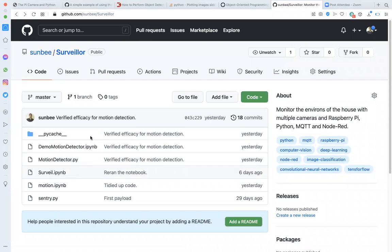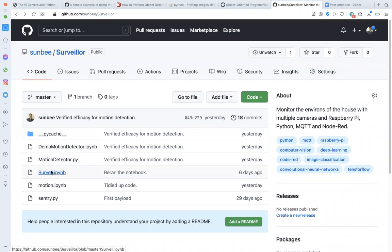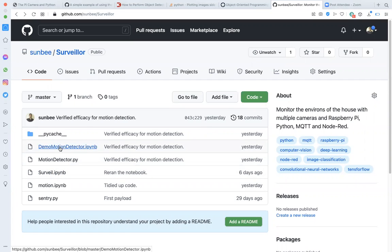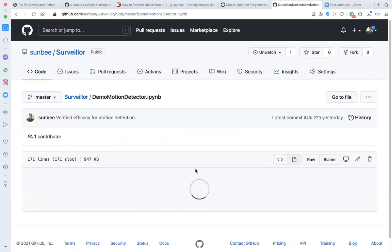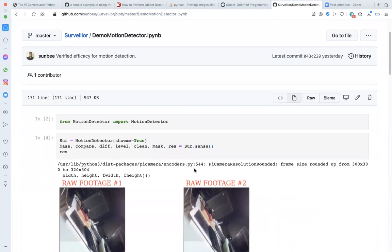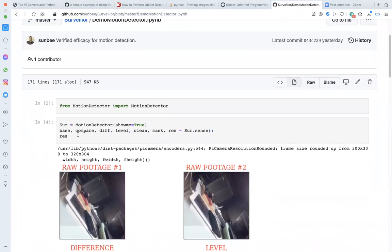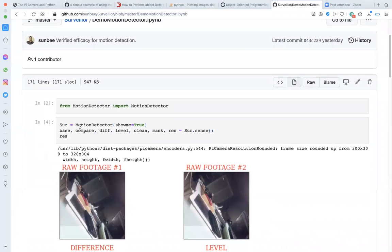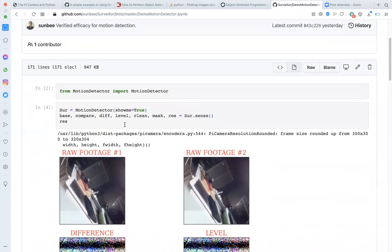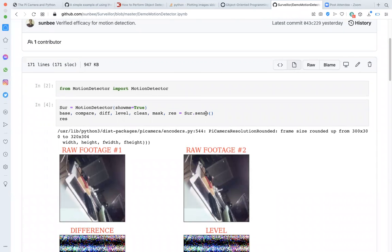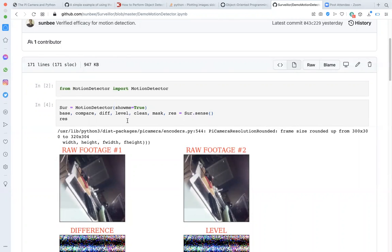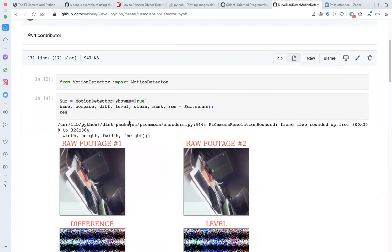Which brings us to where we started. To use the motion_detector module, import it like any other Python module. Create an instance of the motion_detector class. The defaults will work just fine. And then invoke the sense method. In these few lines of code, you have all you need for detecting motion.